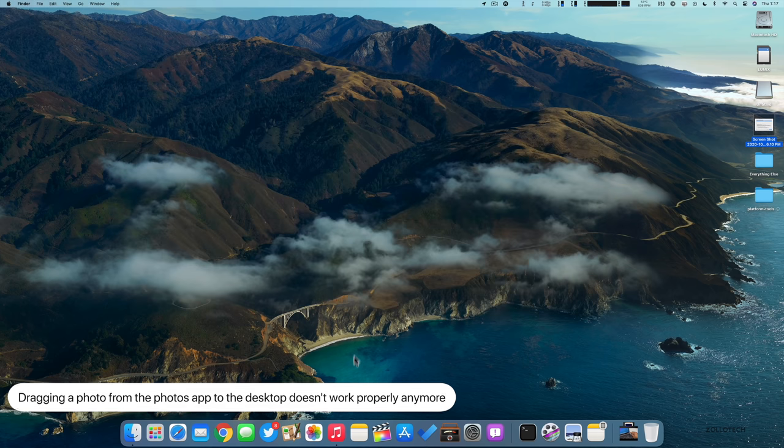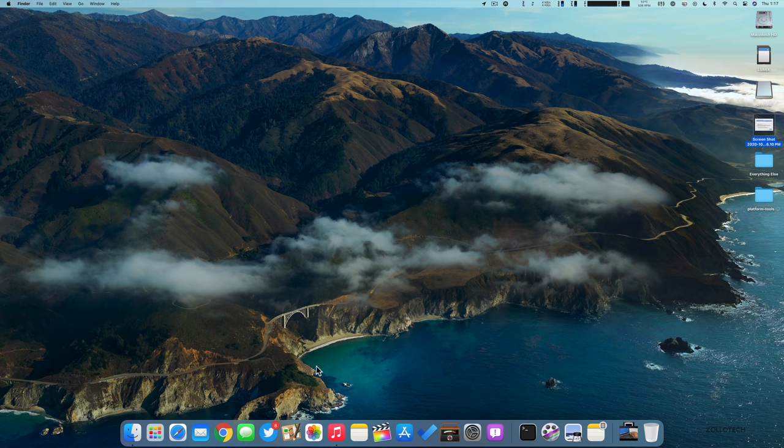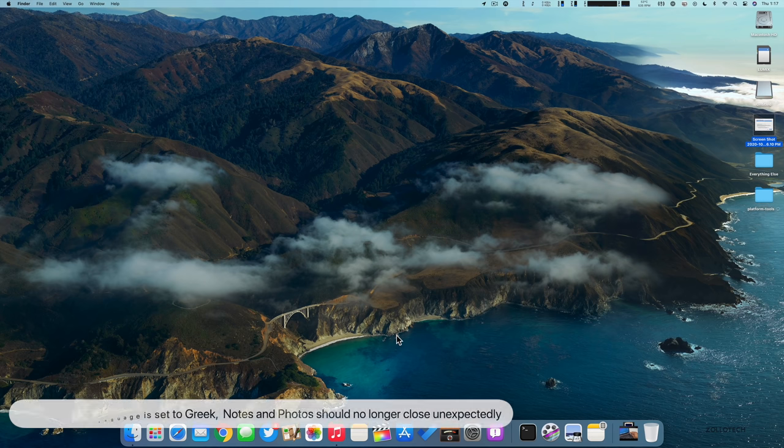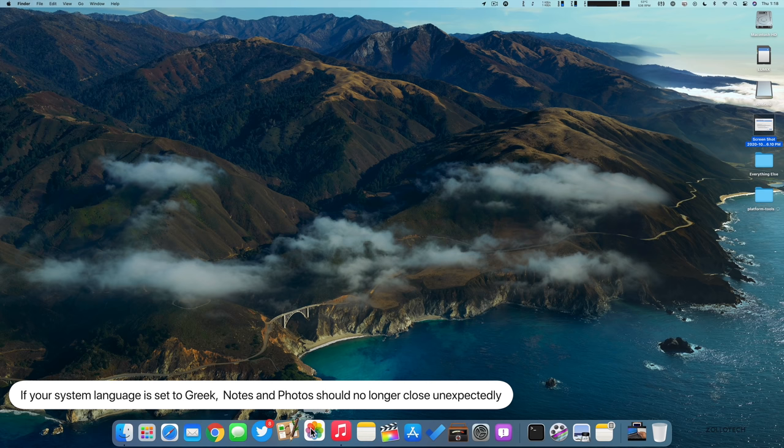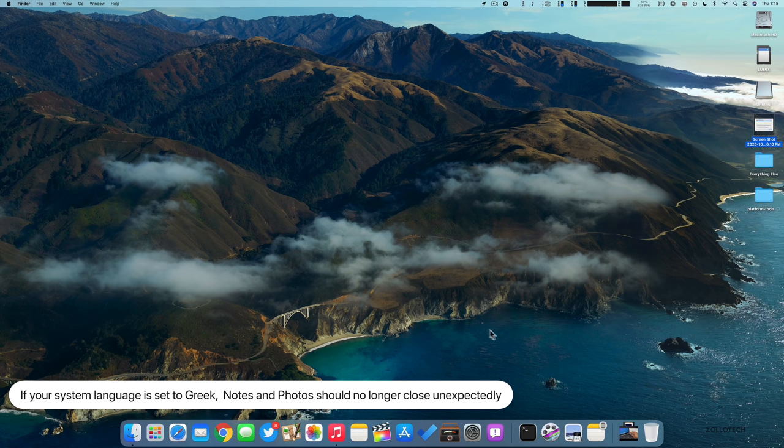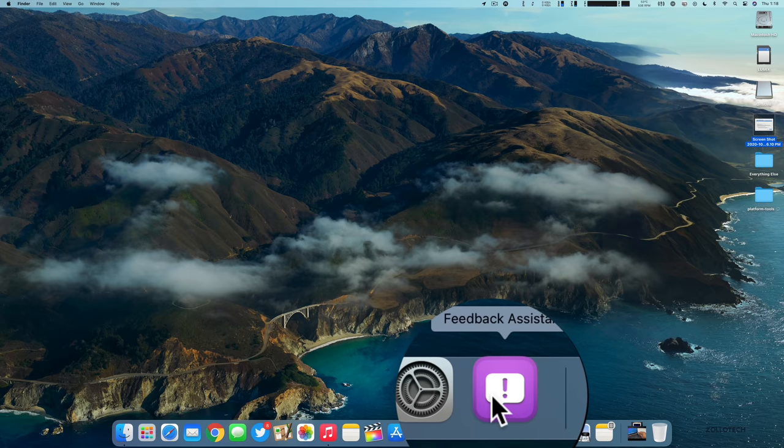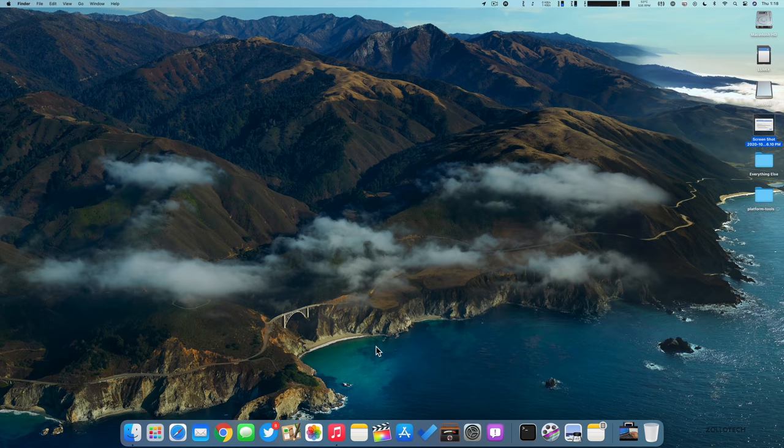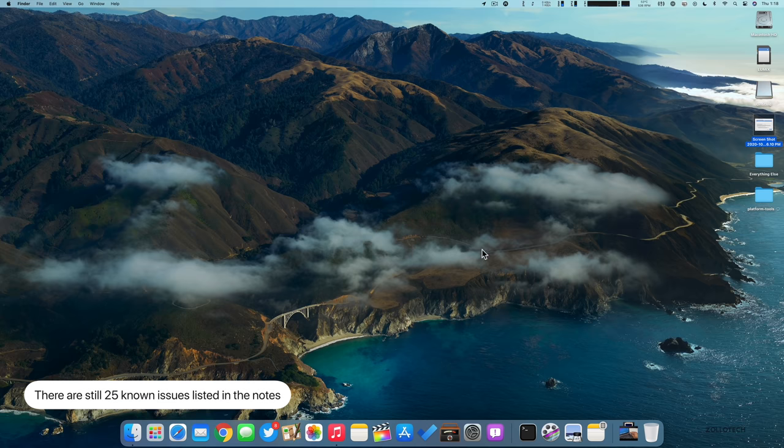They have said that they've fixed some issues in this particular update. One of them that they've fixed has to do with notes and photos no longer quitting unexpectedly if the system language is set to Greek. I have it crash regardless of the system language, so they say it's fixed. Of course you need to report those in feedback when you have issues. They also have 25 known issues that are still in this particular update.